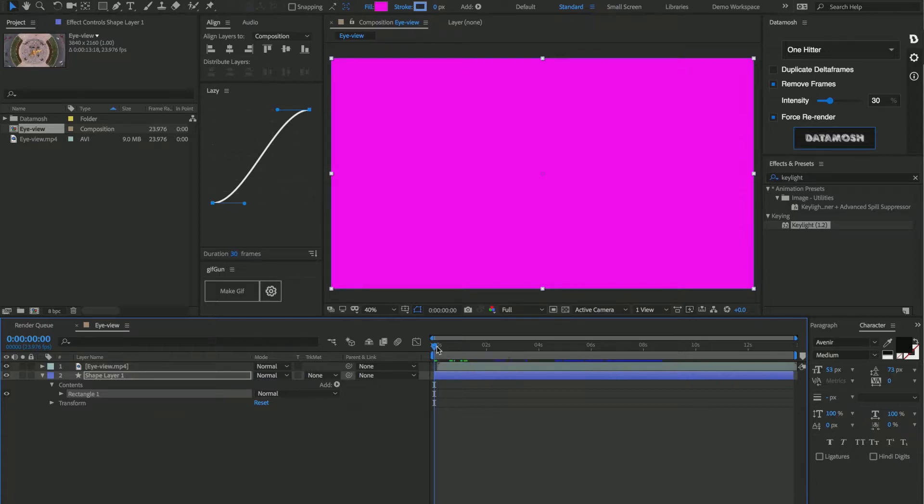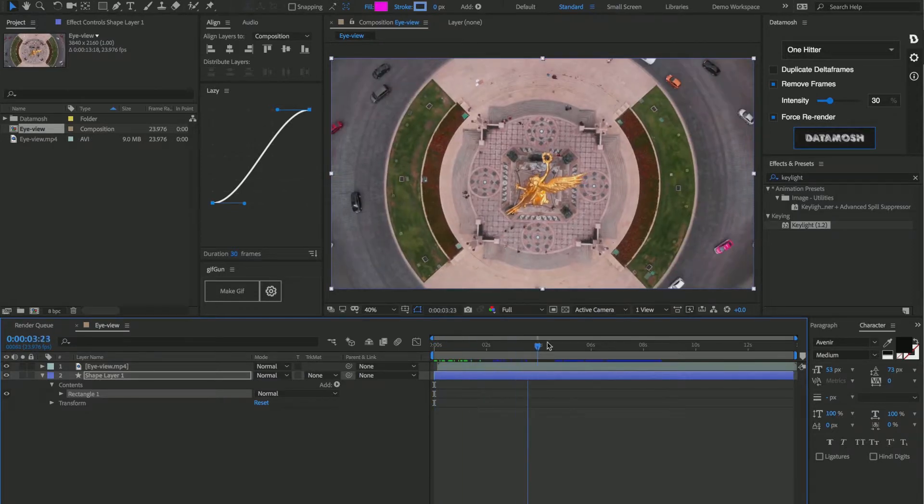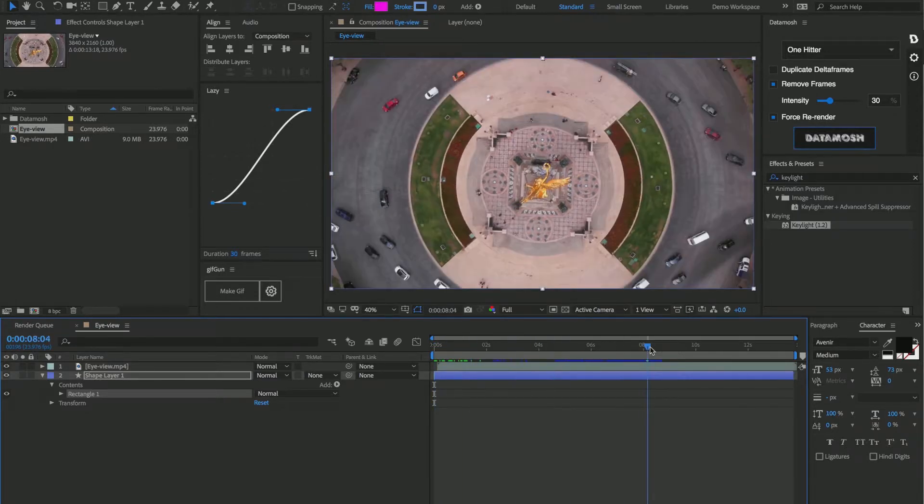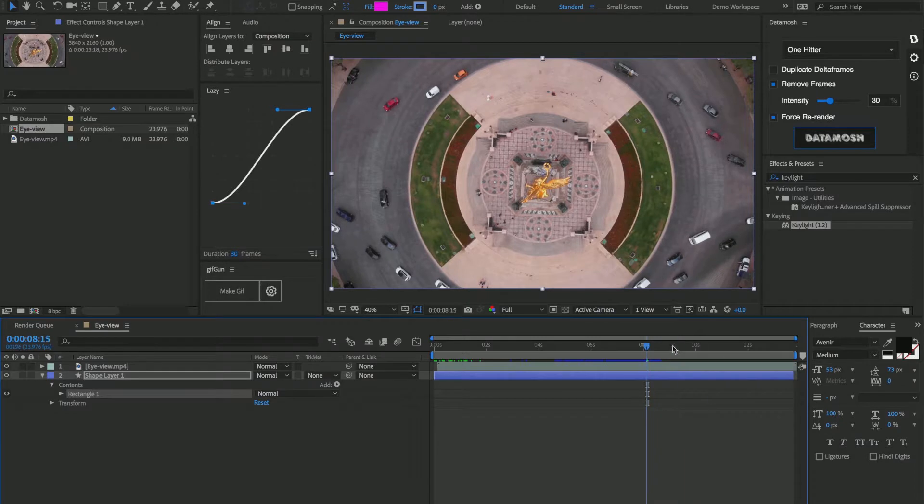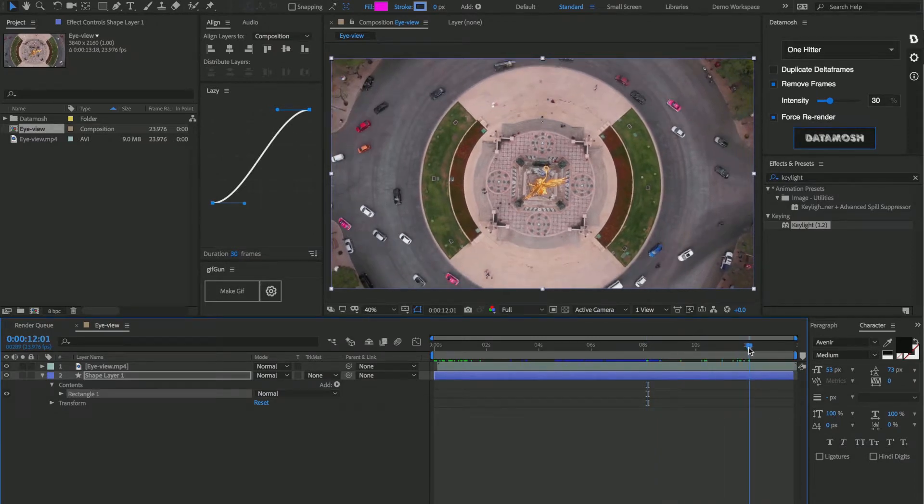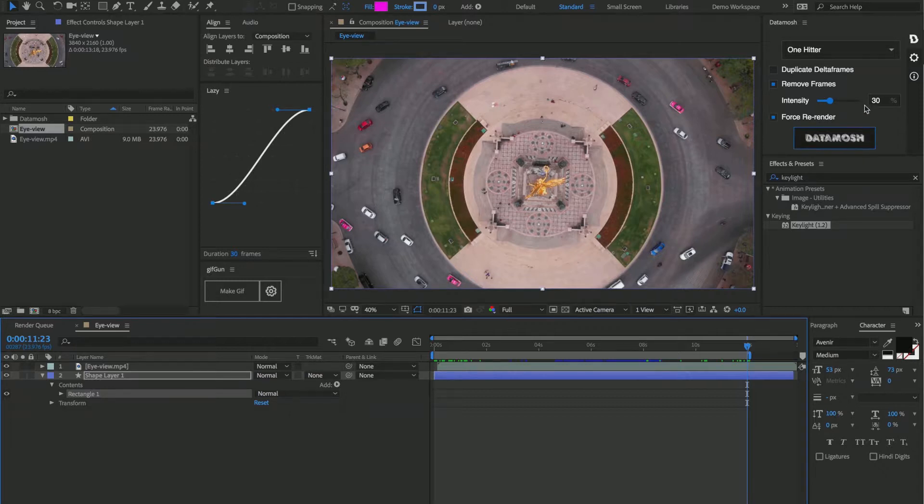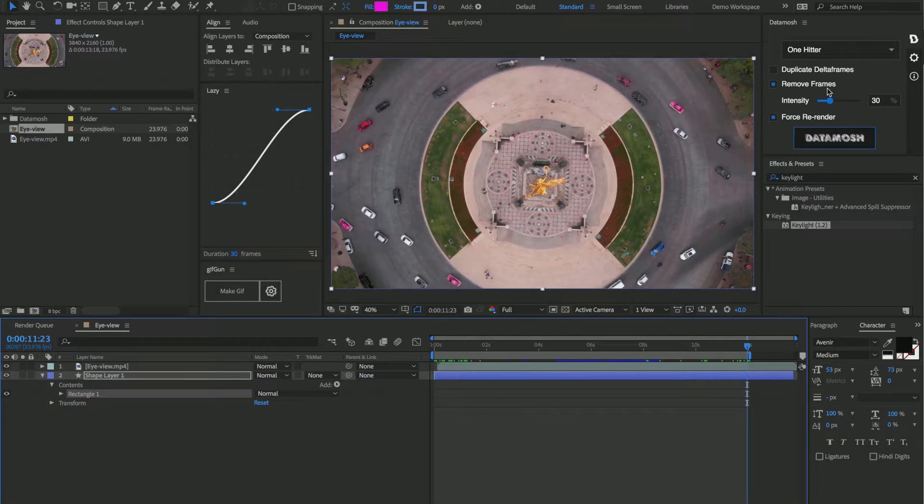Next, set your in and out points for how you want the mosh to occur. So we're going to go all the way to 12 seconds. And now you're going to want to head over to this data mosh panel. Now we're not going to be duplicating delta frames in this effect; we're actually going to be using the remove frames toggle.